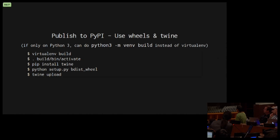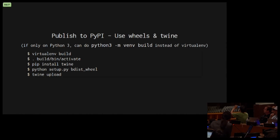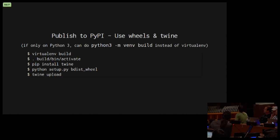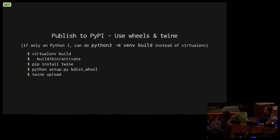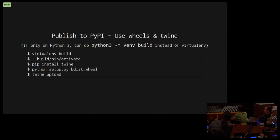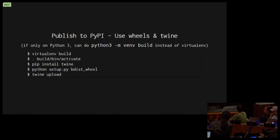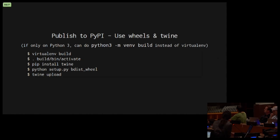We can publish to PyPI. This PyPI is not the Python interpreter. This is the Python package index. So we'll use wheels and we'll use twine. We'll build from virtualenv, call activate, do pip install twine and setup.py to build the distribution, and then do twine upload.